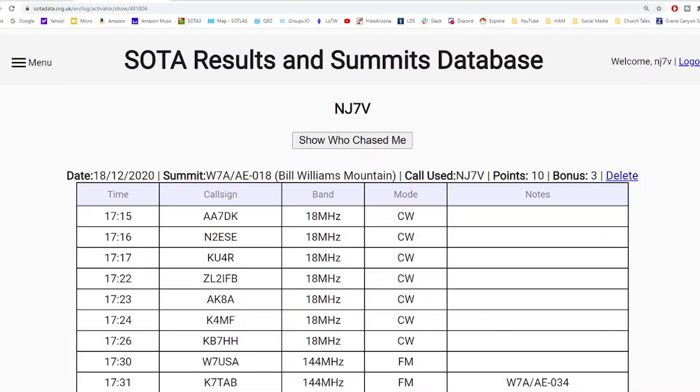This is my paper log from my most recent Summits on the Air activation. This is one of my logs already entered into the Summits on the Air database. In order to claim the points that you've earned for a Summits on the Air activation, you need to transfer your logs or your QSOs over to the Summits on the Air database.